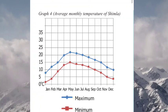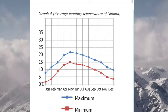What is shown in this picture? It is the average monthly temperature of Shimla. What is the capital of Himachal Pradesh? Shimla. In which month is the highest maximum temperature recorded? In the month of May. In which month is the lowest minimum temperature recorded in the Shimla region? It is in January.